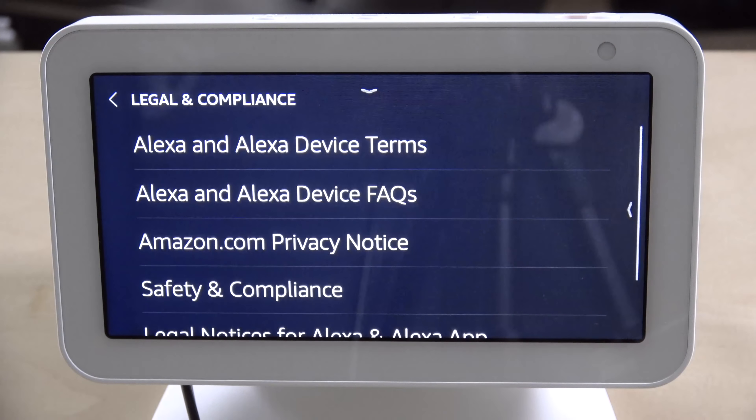Then you have the legal and compliance information. At the bottom it notes that you can go to the settings in your Alexa app to link your account, set preferences, and get more help. Compared to other Echo devices where you rely heavily on the app, with the Echo Show 5 most settings are built directly into the device itself.